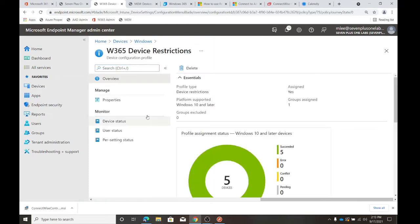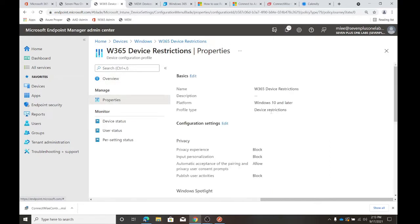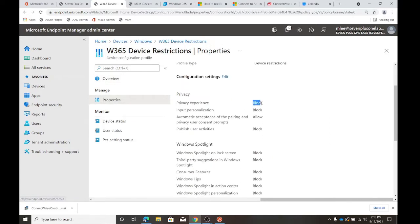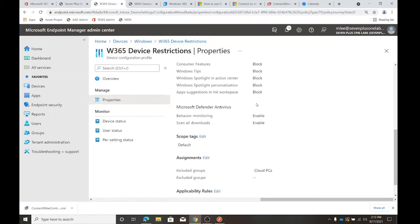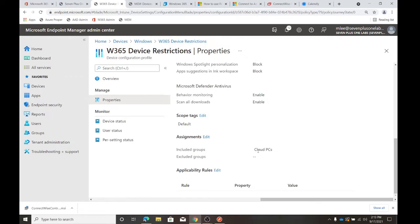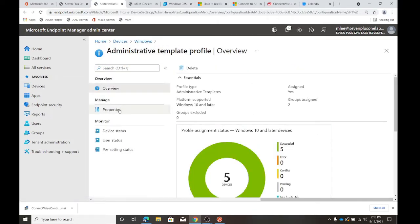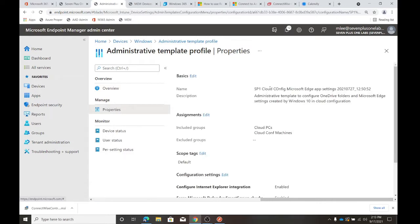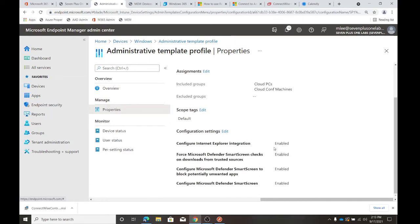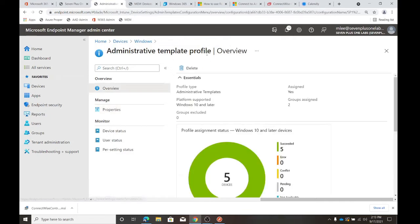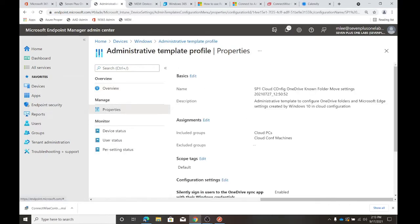Dom has set a device restriction and is doing block privacy experience and block input personalization. He really has done some restrictions — but just the cloud PCs are included in that. And there are some Windows Defender policies here as well. This is cloud PCs.